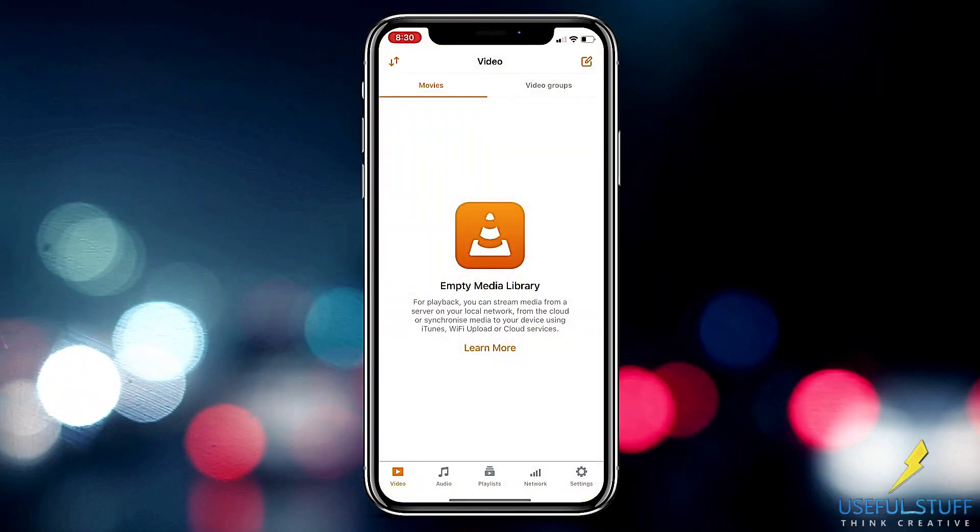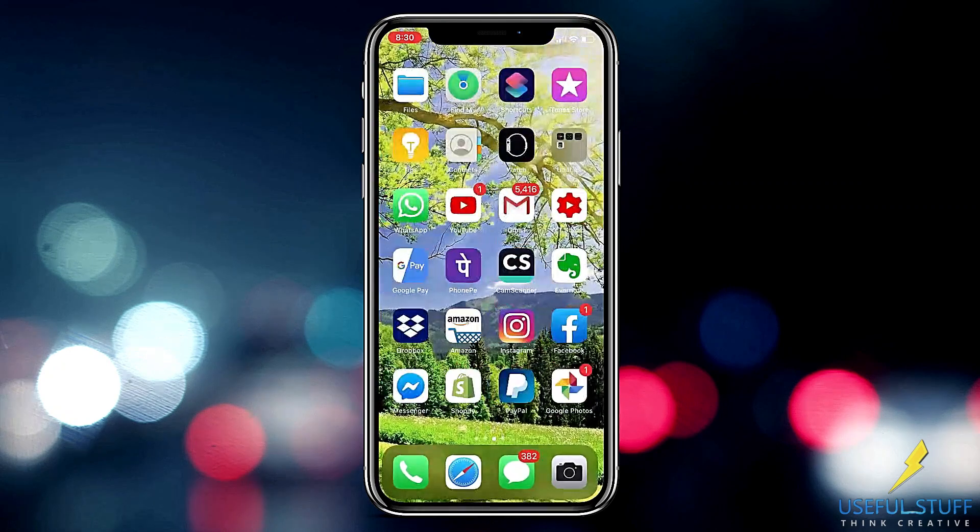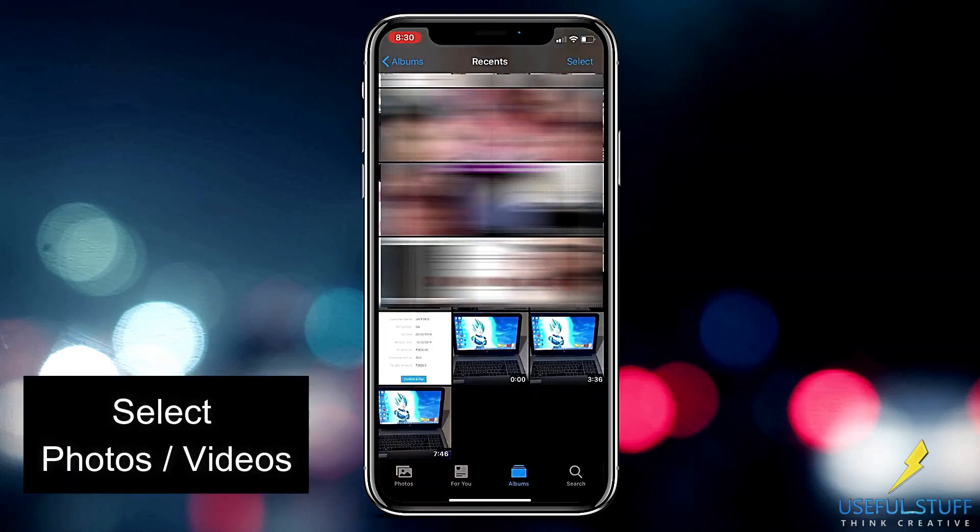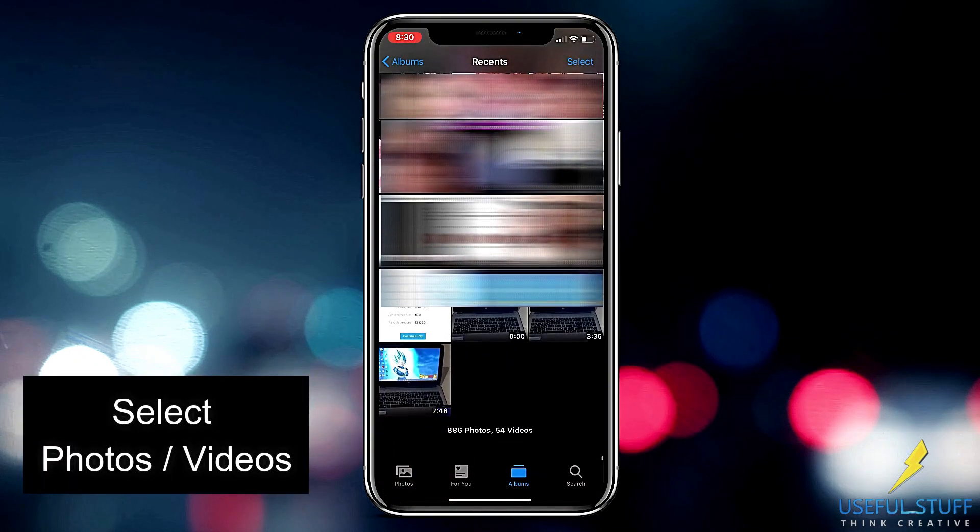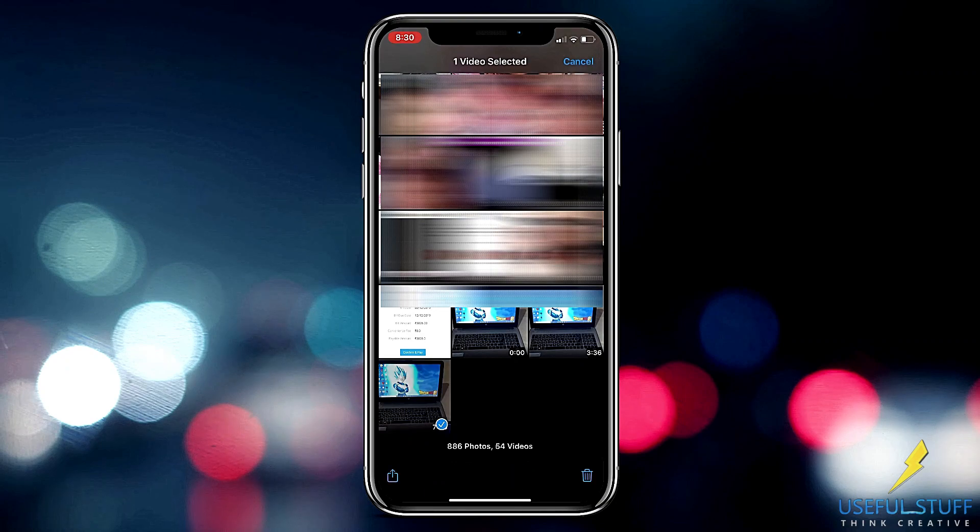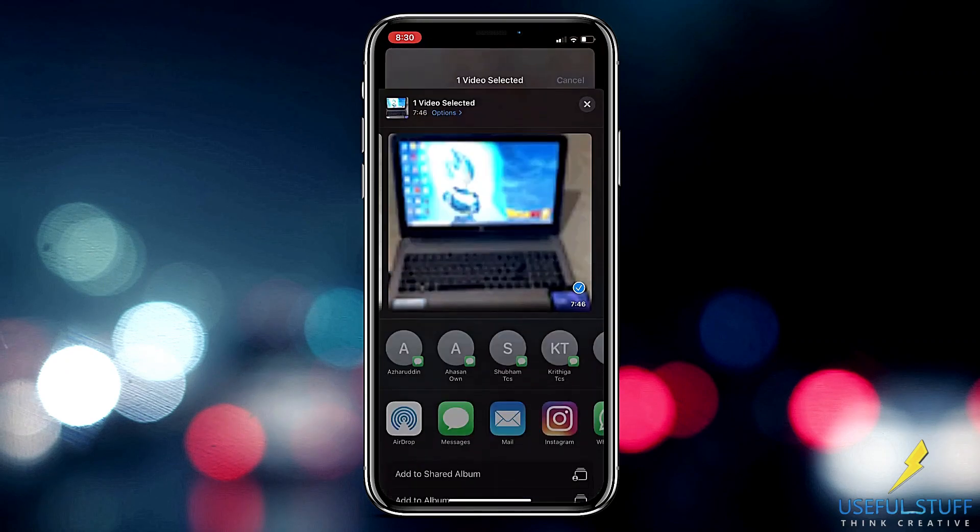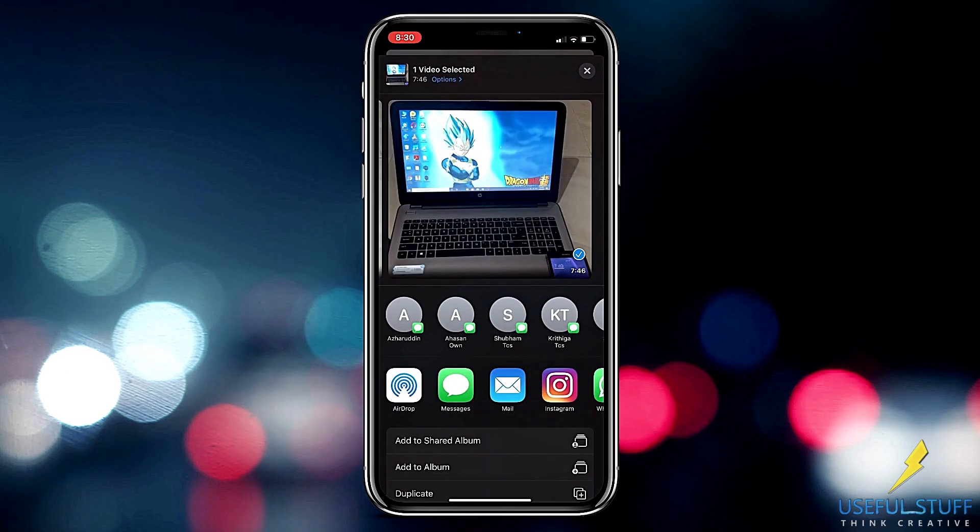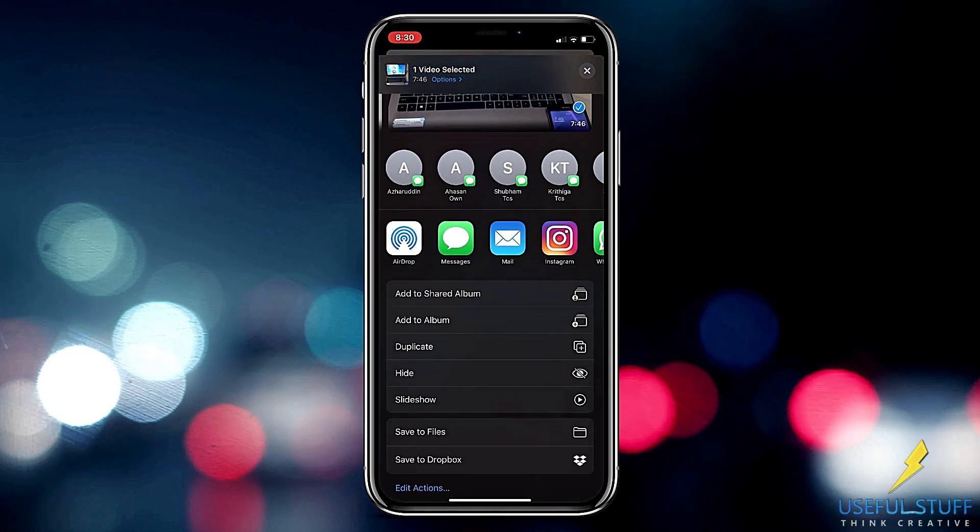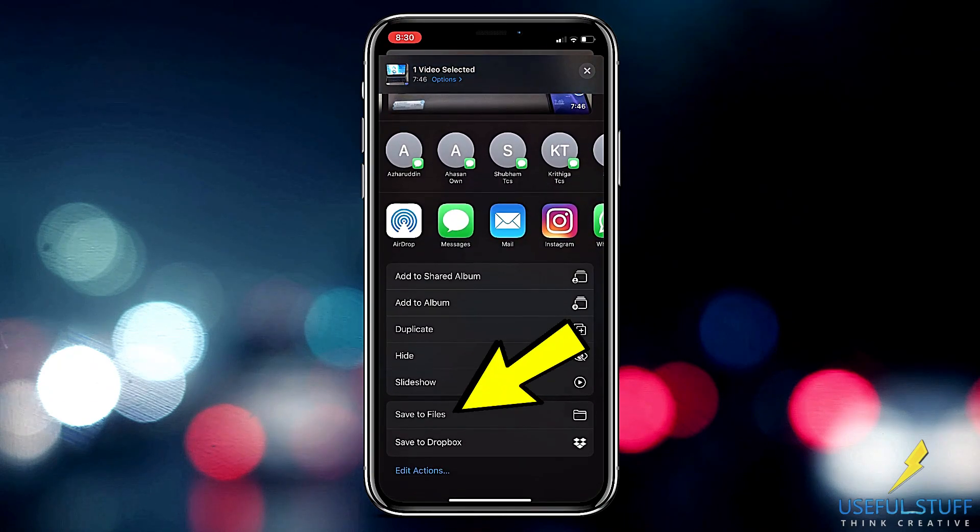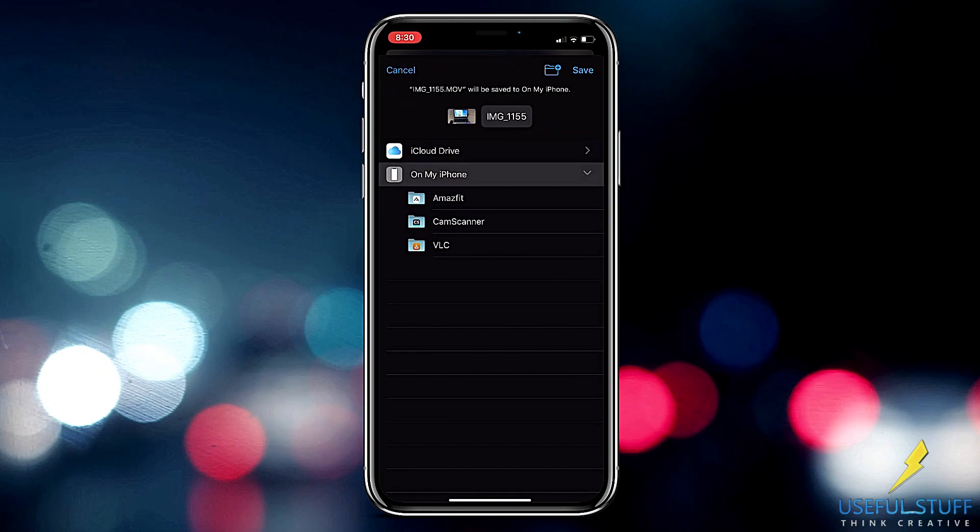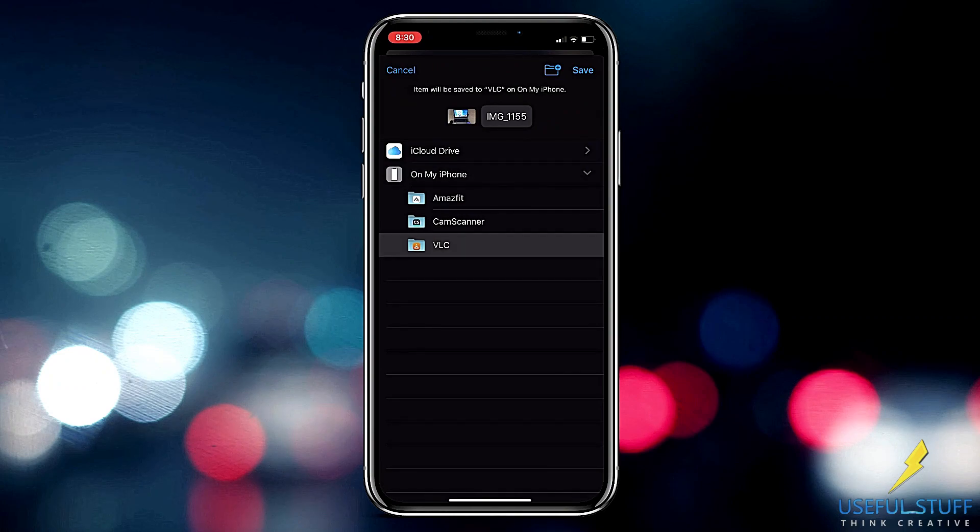You will find nothing. So now first go to your gallery and select all the videos and photos you need to transfer to your laptop, just select them and click share. Scroll down and you will find save to files. Select VLC and save.